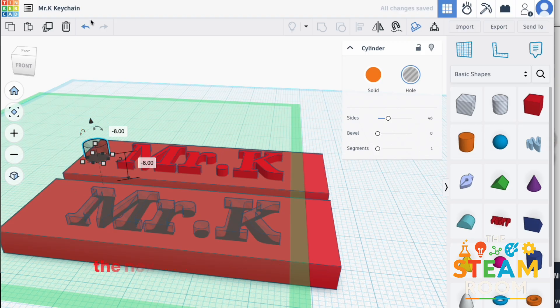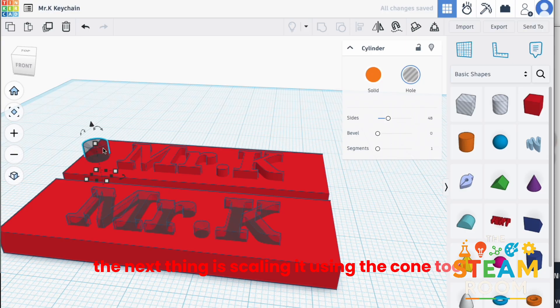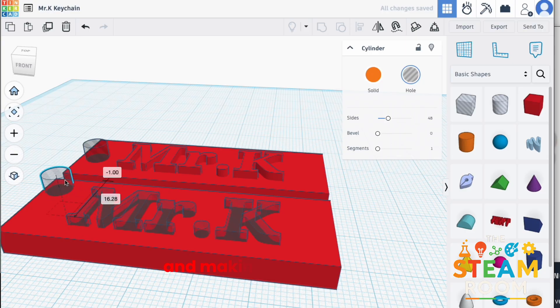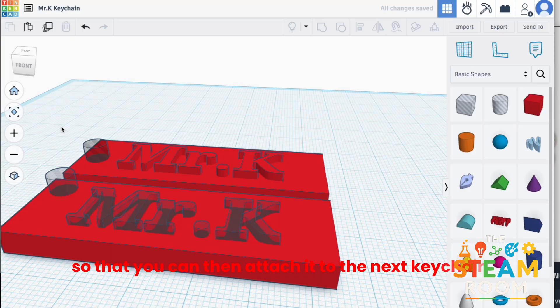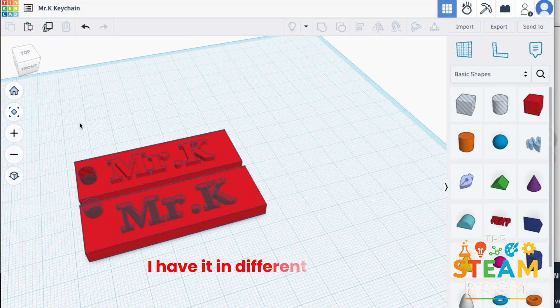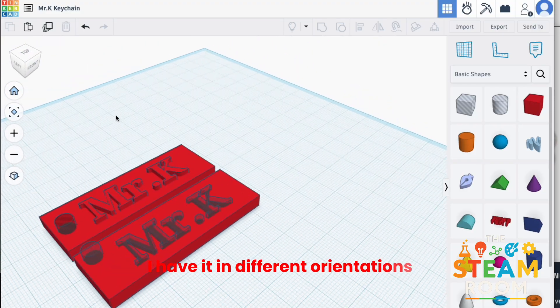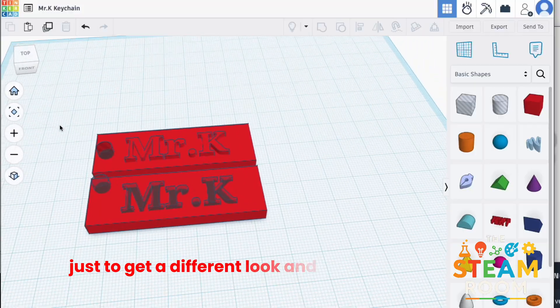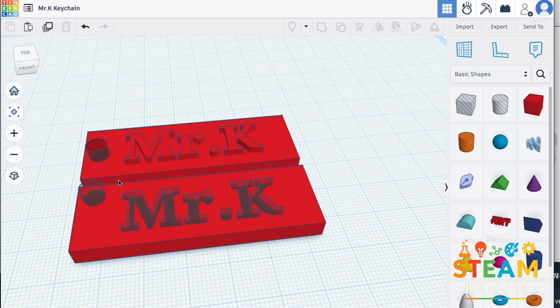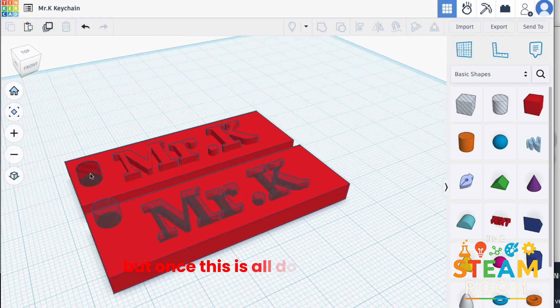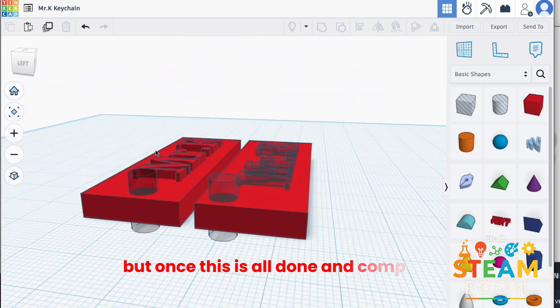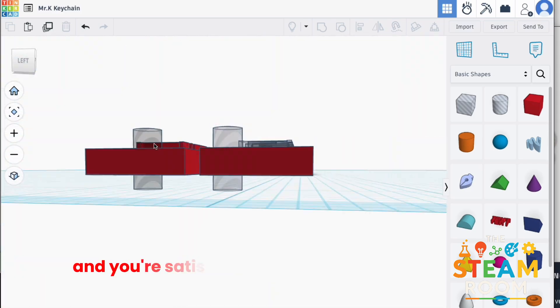The next thing is scaling it using the cone tool and making a duplicate of it so that you can then attach it to the next keychain. I have it in different orientations just to get a different look and view of the keychain. But, once this is all done and complete and you're satisfied, the next step is to group them.